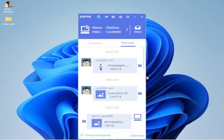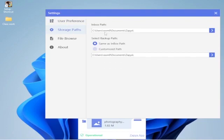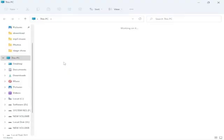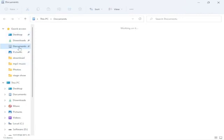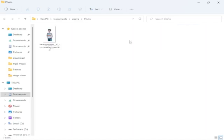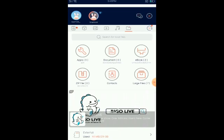Many people are confused about where files are stored. You can go to Zapier settings to customize your storage path, but by default it stores in the Documents folder. Go to This PC, then from the left side quick access go to Documents, then open the Zapier folder. Inside you'll find organized subfolders — music, video, photos, and so on. In this case I shared a photo, so I go to the photo folder and the shared photo is right there.